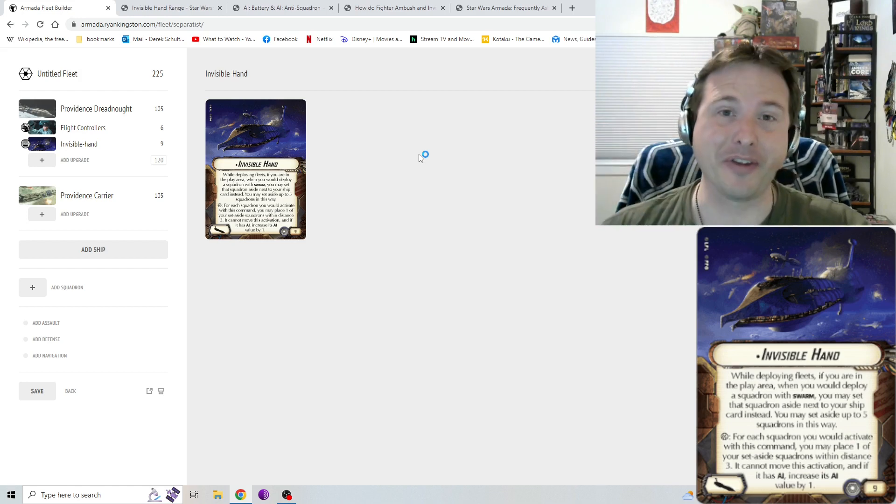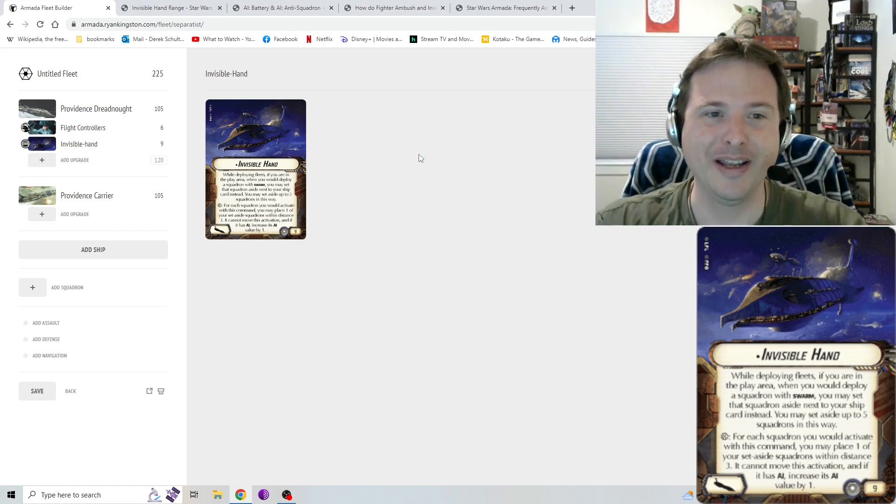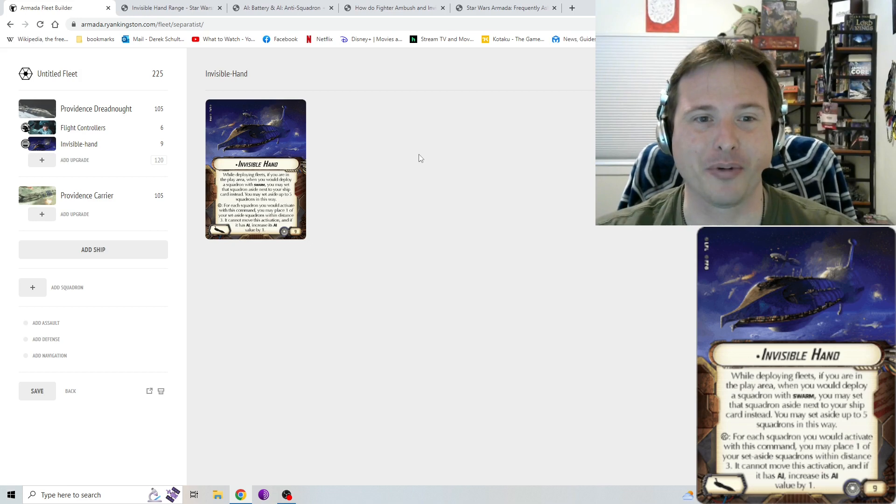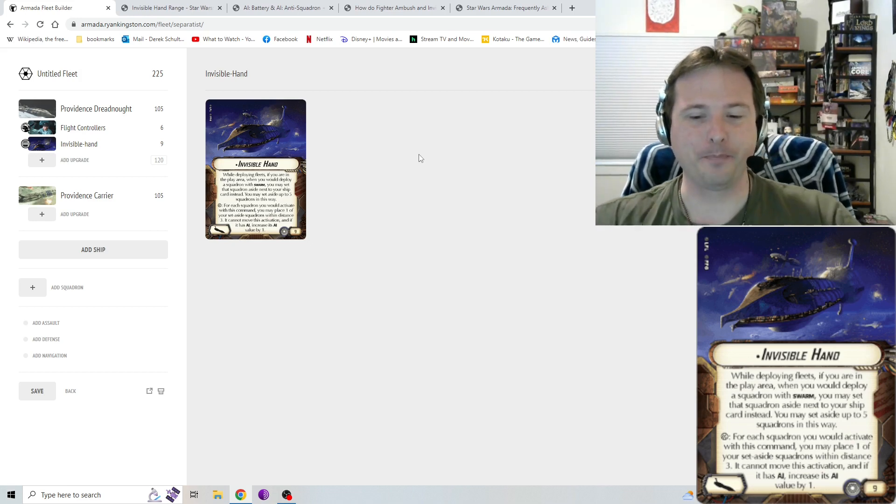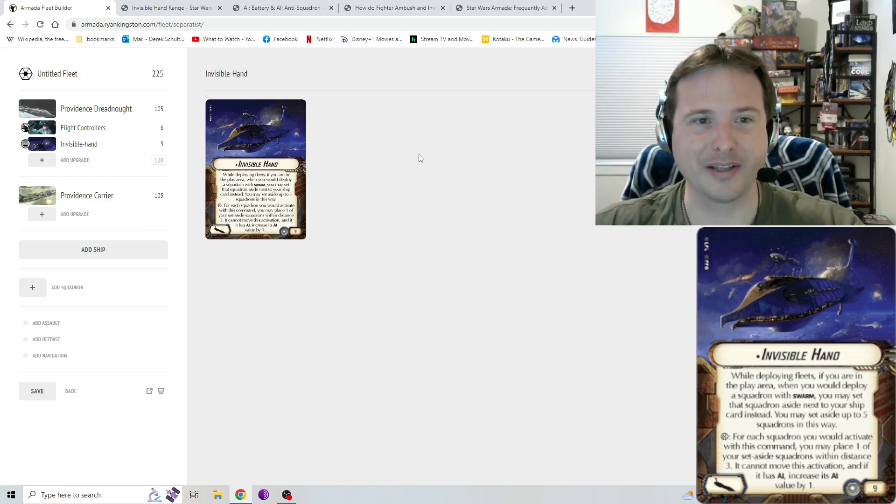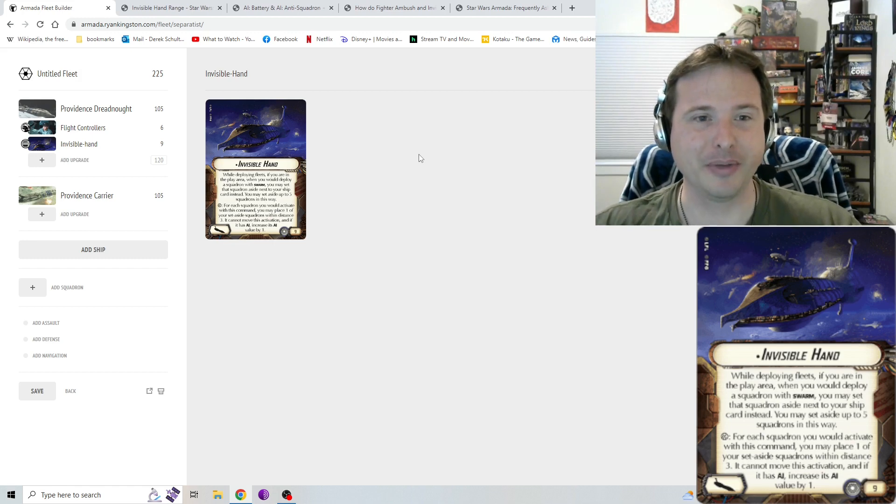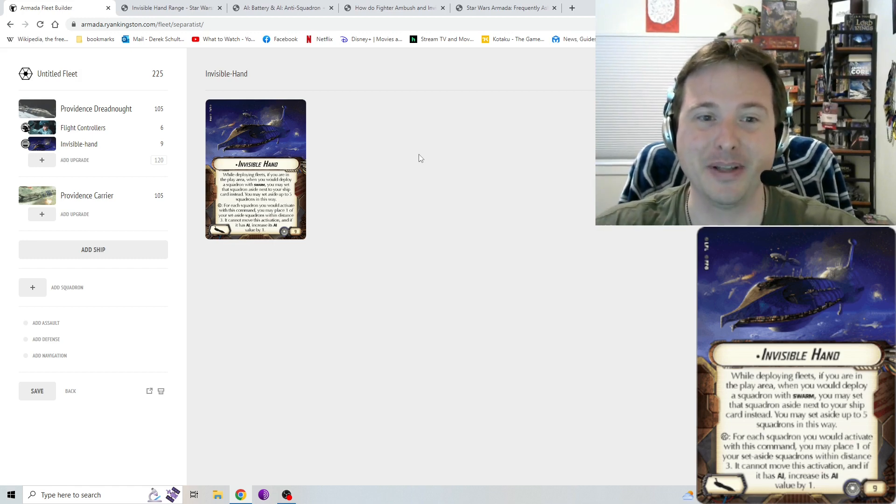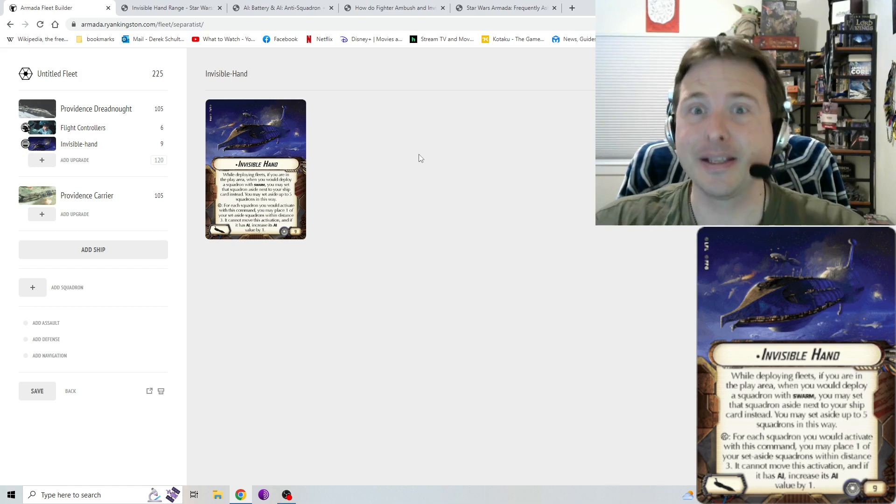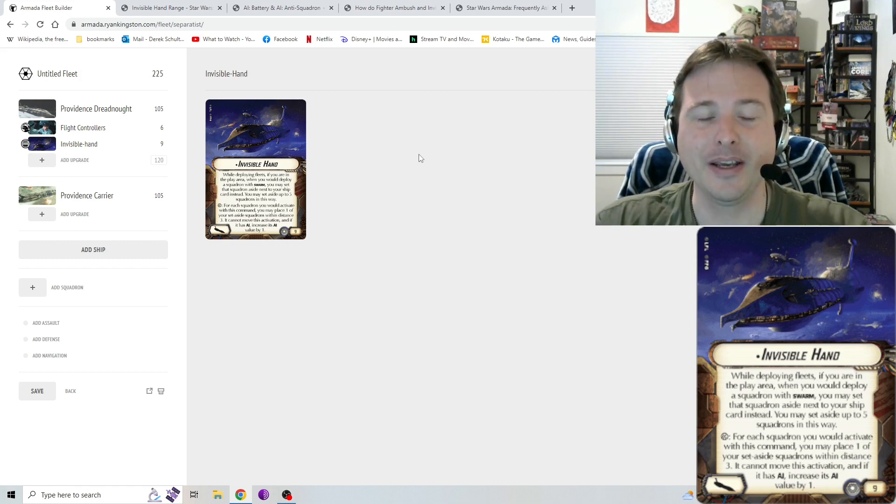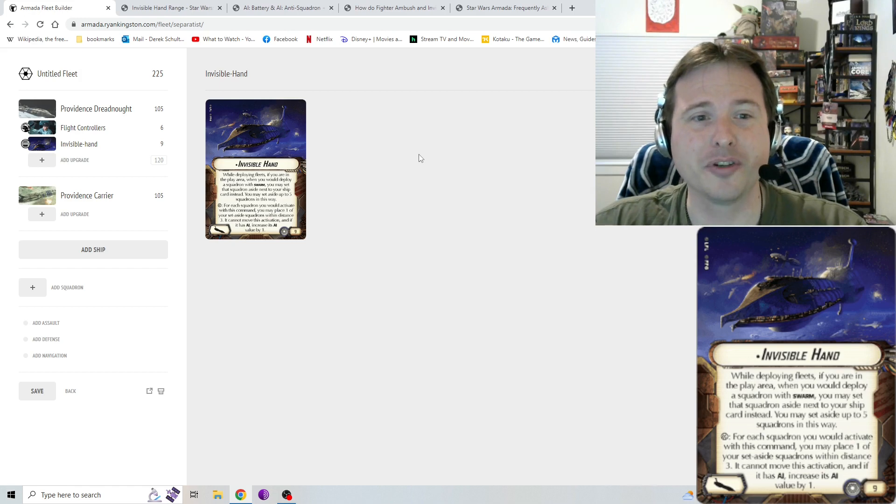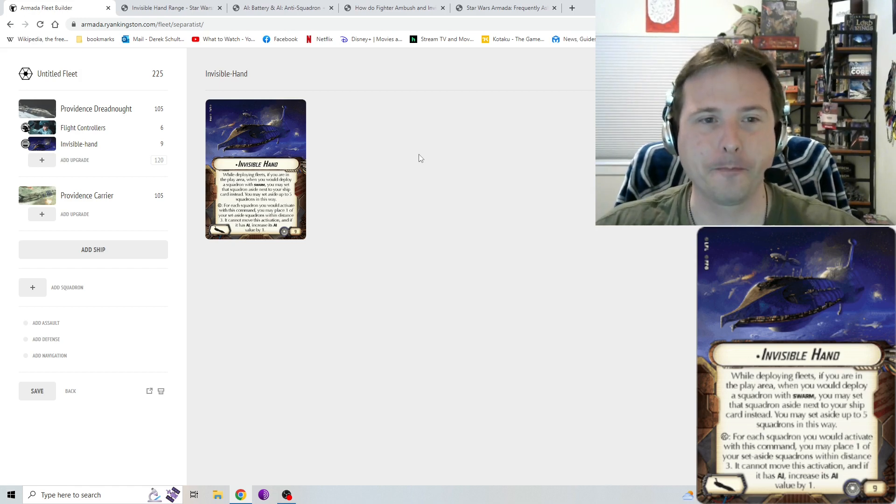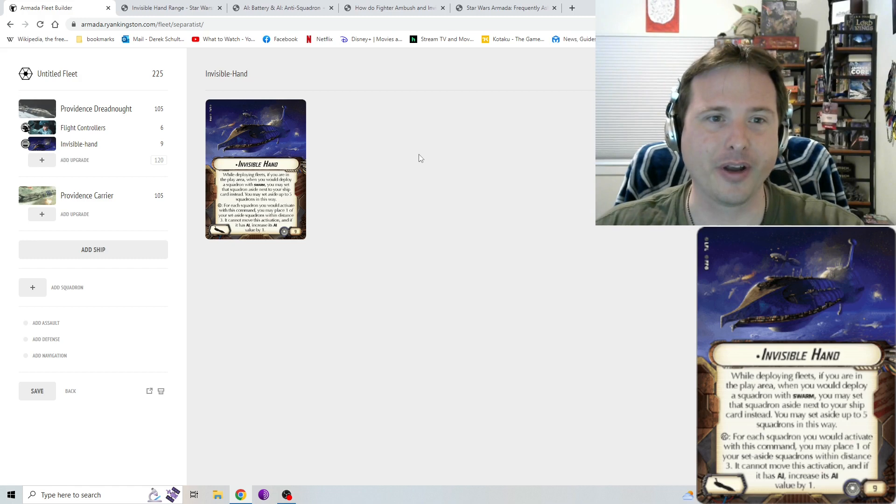It's a very expensive upgrade card. Yeah, considering that for Separatists, they're already kind of constrained by their ship costs and not having a whole lot of flexibility, but woof, that is an expensive title. Invisible Hand has its uses. There are some things that make it interesting to play around with, but unfortunately, it's just kind of constrained in too many aspects where you really don't see this title used very often.